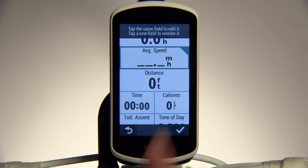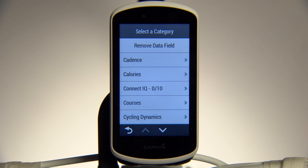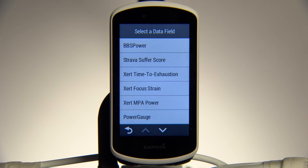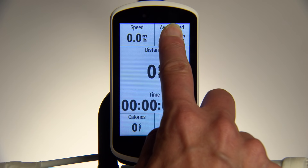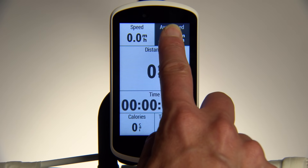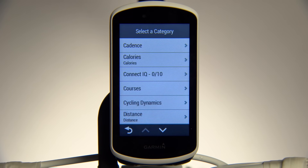From there, double-tap any of the fields you want to change. You'll see a list of available categories. Tap ConnectIQ and choose the downloaded data fields to add. If you don't want to affect the layout, you can also make changes directly from the activity screen — just press and hold on the data field you'd like to edit, then select from the list that appears.